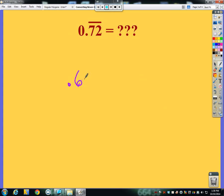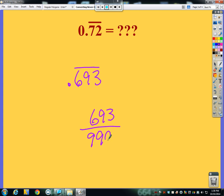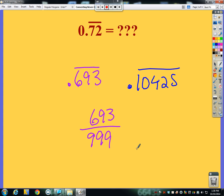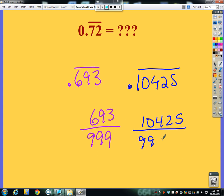Now what if I have three numbers repeating, like 0.693 repeating? It's going to be 693 with three nines underneath: 693/999. This works for any number of repeating digits — for example, 0.10425 repeating would be 10425 with five nines underneath it: 10425/99999. Then see if it can fully simplify.